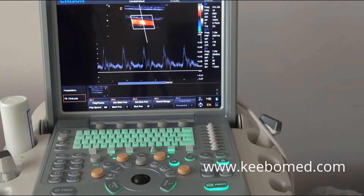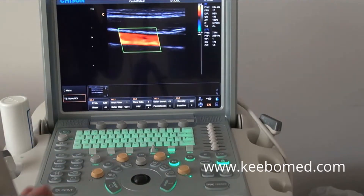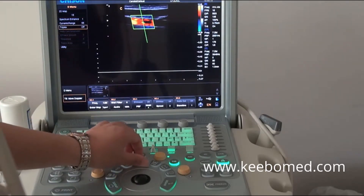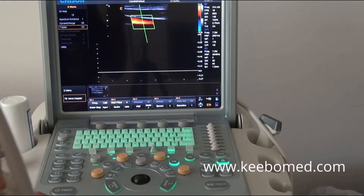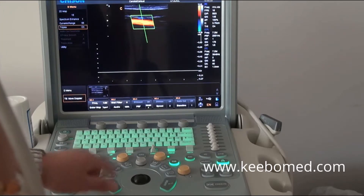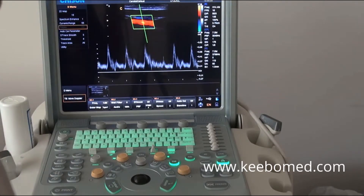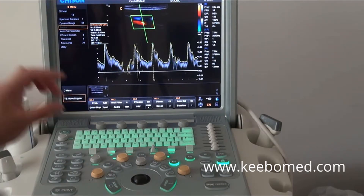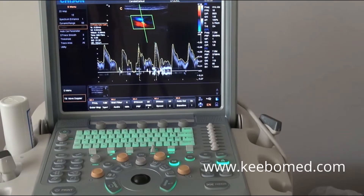After that, I will show you how to open some other functions, like triplex. Go into D mode and press the menu key. You will find triplex — press it to open it. Then press the update key. It has a high frame rate. We can press auto calculation and find the real-time results displayed on screen. It's very convenient for doctors' usage.